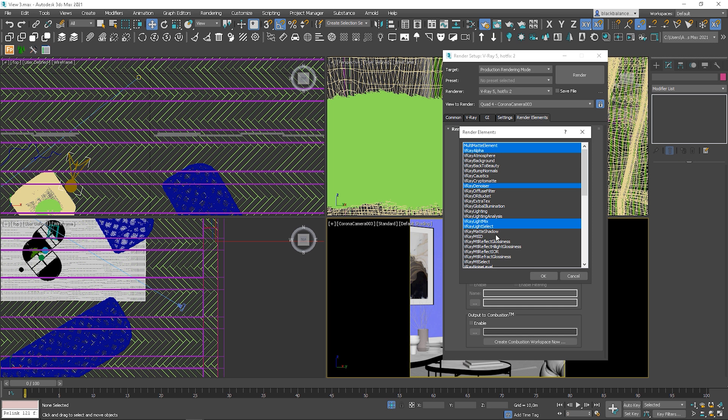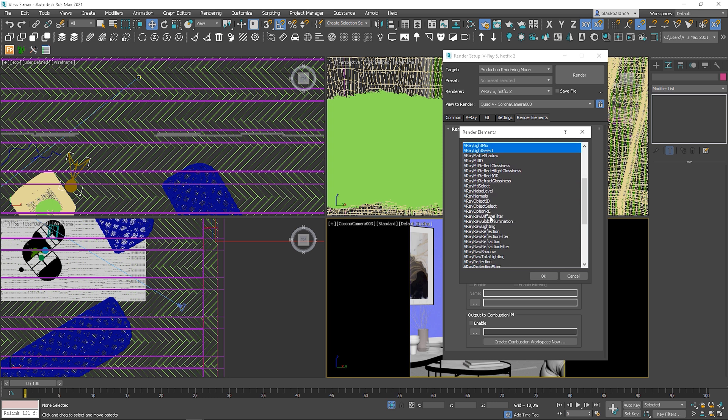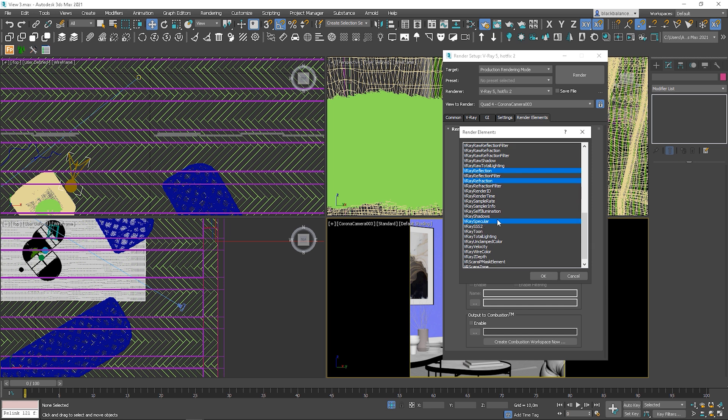Eventually, maybe you can also use material ID if you want to have all materials on one layer. V-Ray refraction and reflection. Pretty straightforward. V-Ray specular can be handy as well. Here there will be all the specular reflections, so the highlights.